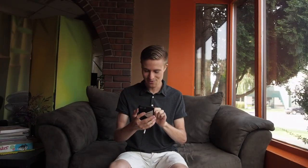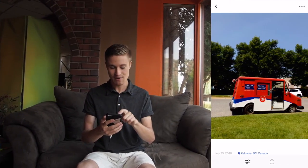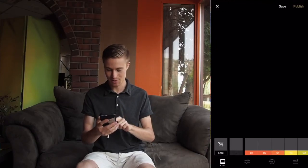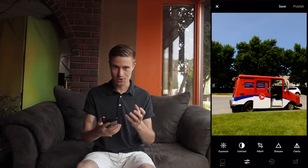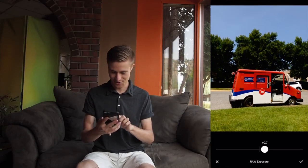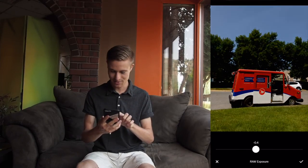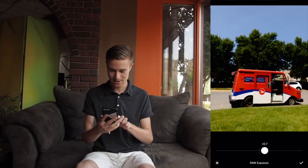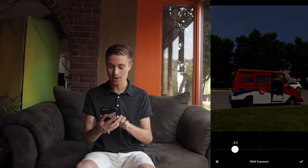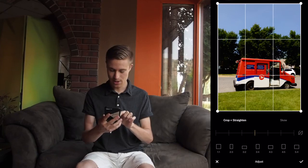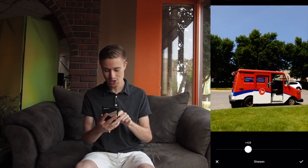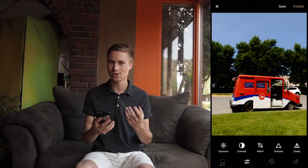Once you've taken your photos you can bring them into VSCO and do some editing. I've taken this photo of a Canada Post truck — hit the little sliders to enter your edit studio. You have the ability to apply basic exposure edits: drag up to make the photo brighter, drag down to make it darker. You can also adjust cropping, sharpen the image, and adjust saturation, highlight, and shadow tones.